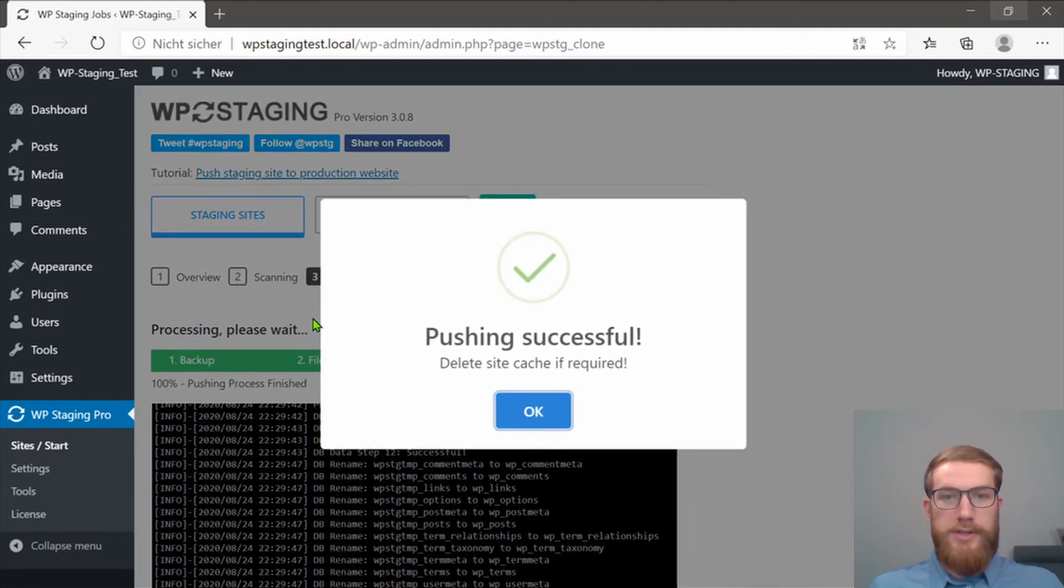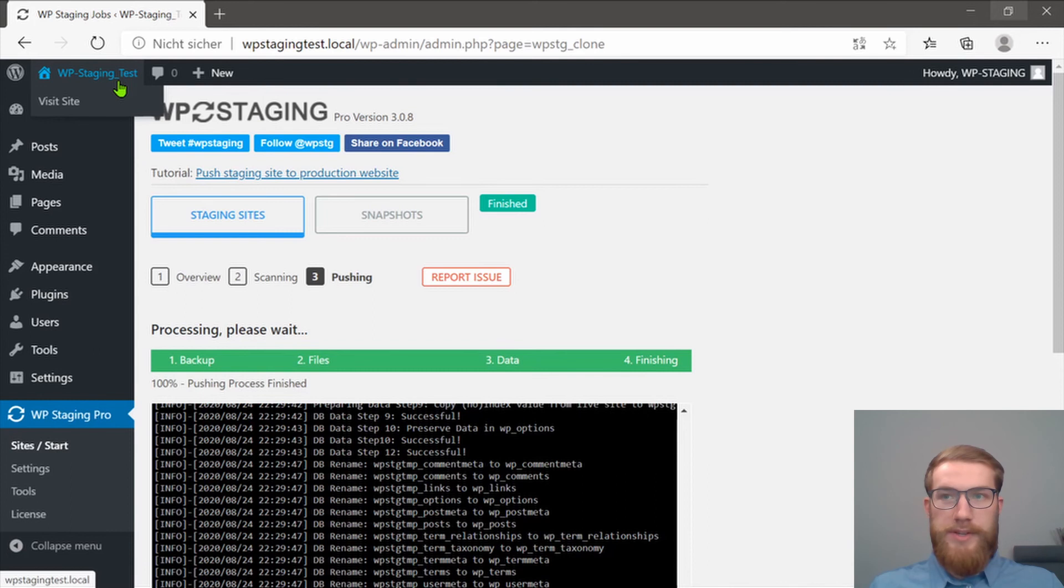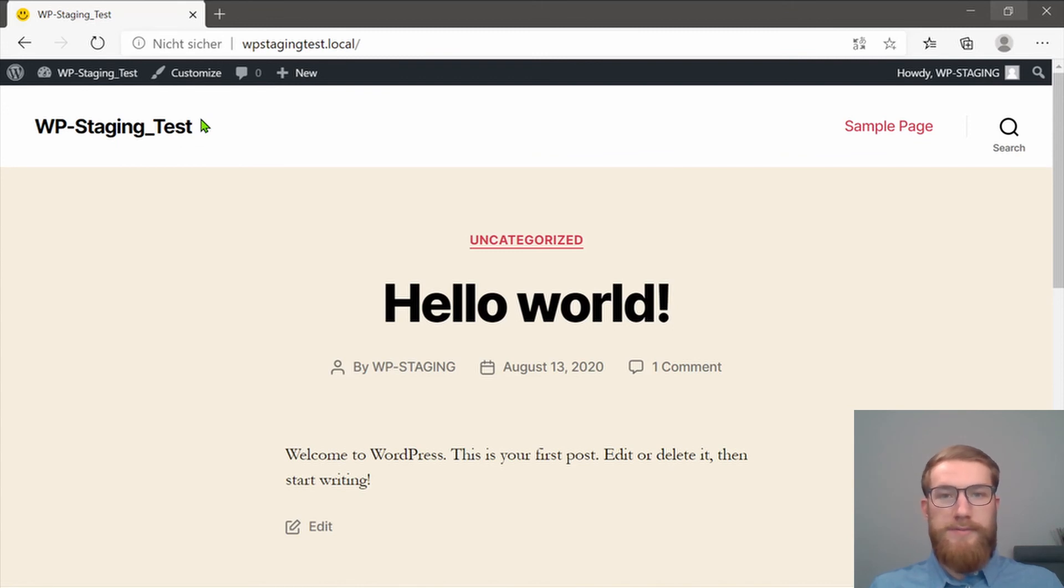OK, the pushing was successful. Let us check that. I want to click on WP Staging Test. And as you can see, the production site looks like the staging site looked before.